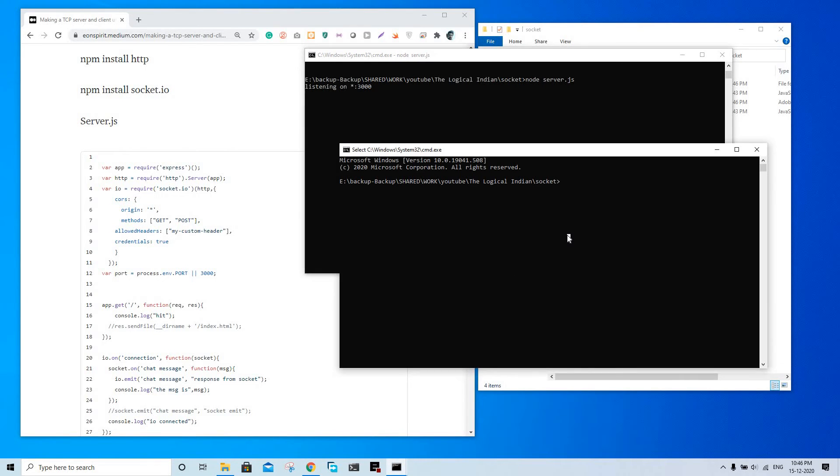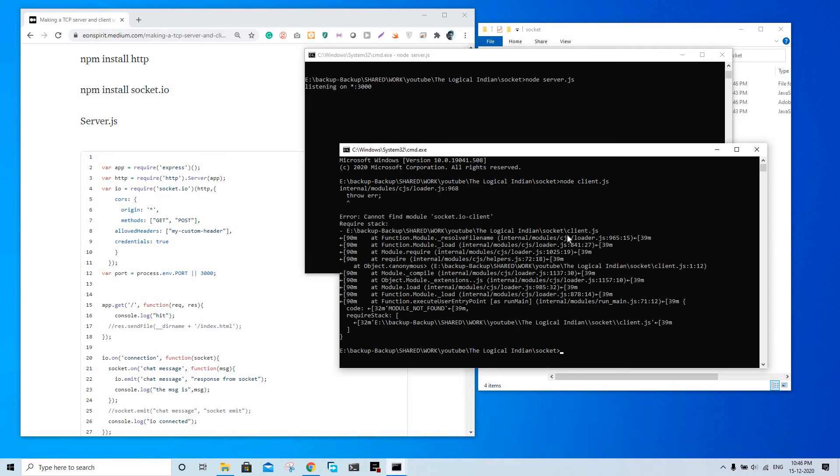So it will not run directly because it also has some dependencies like socket.io-client.